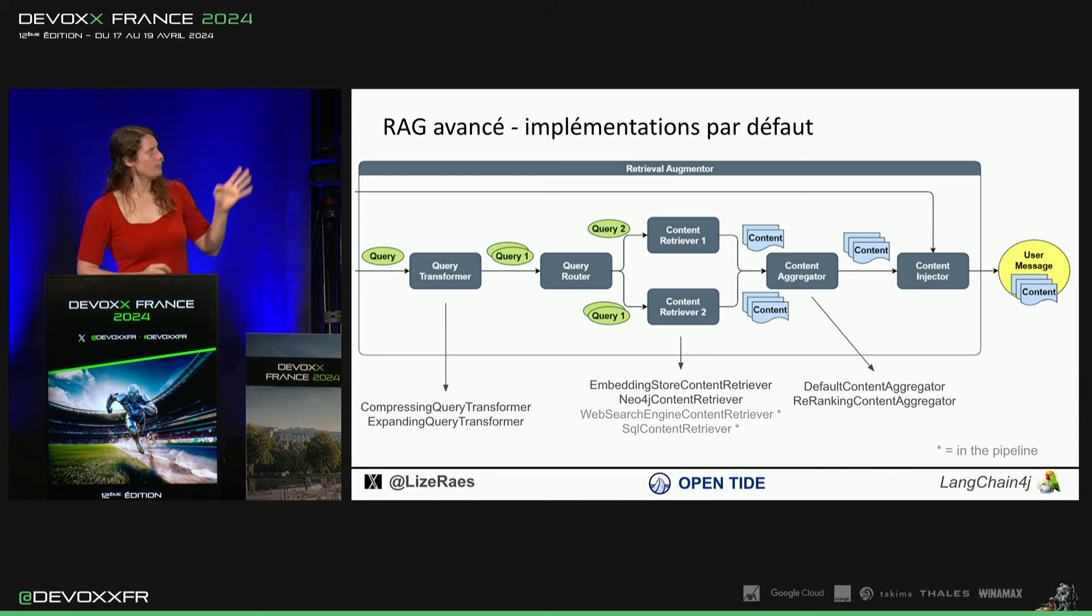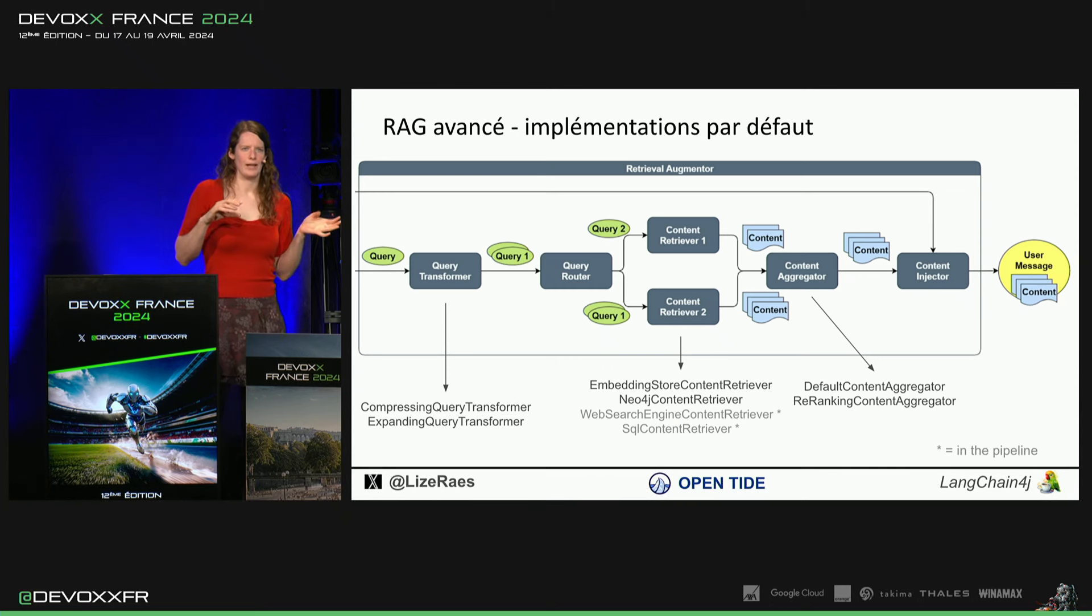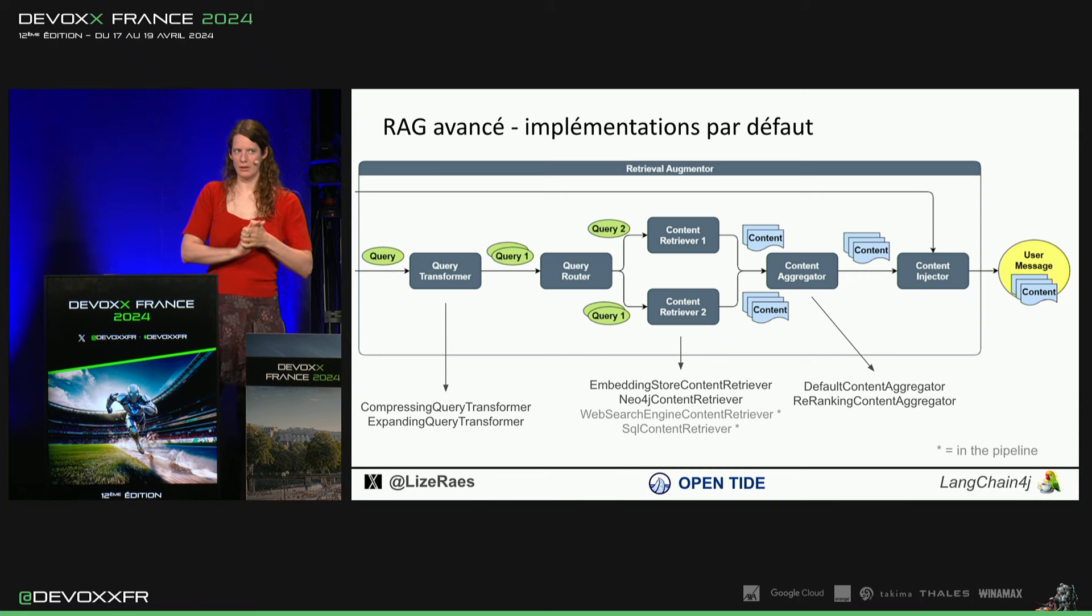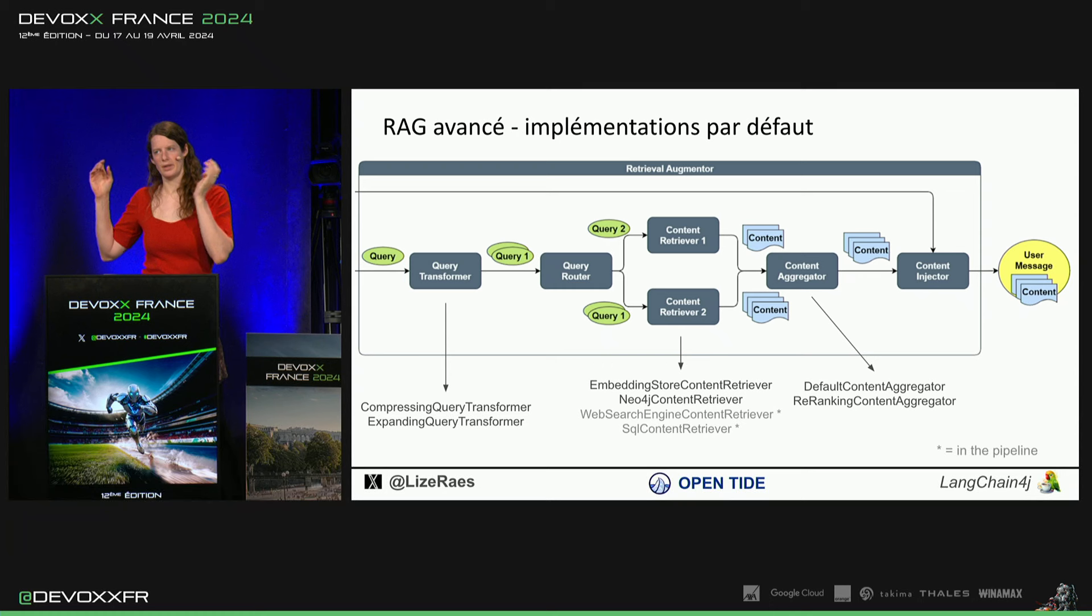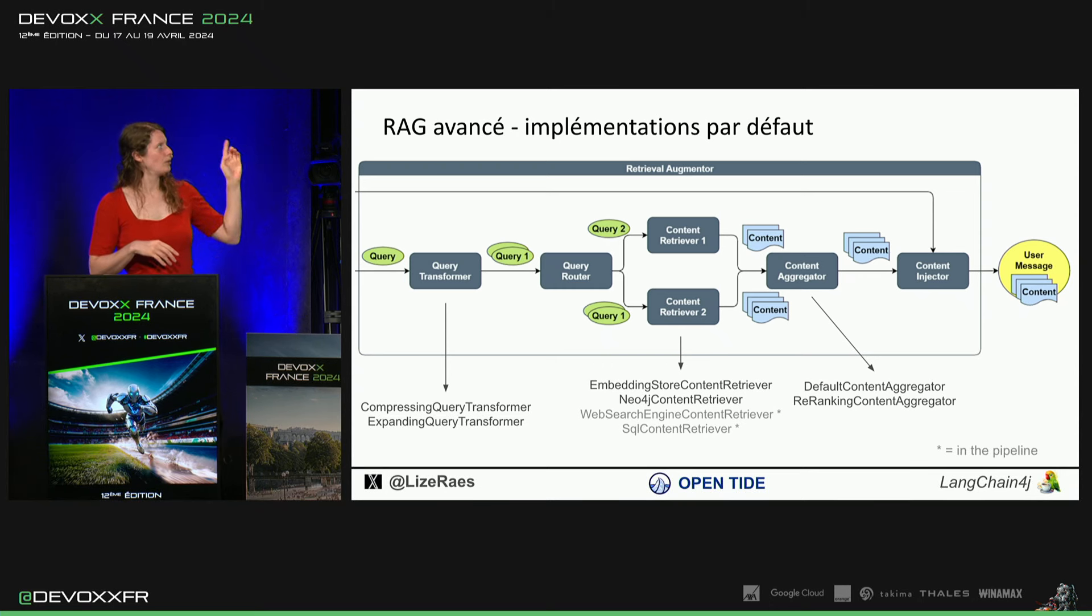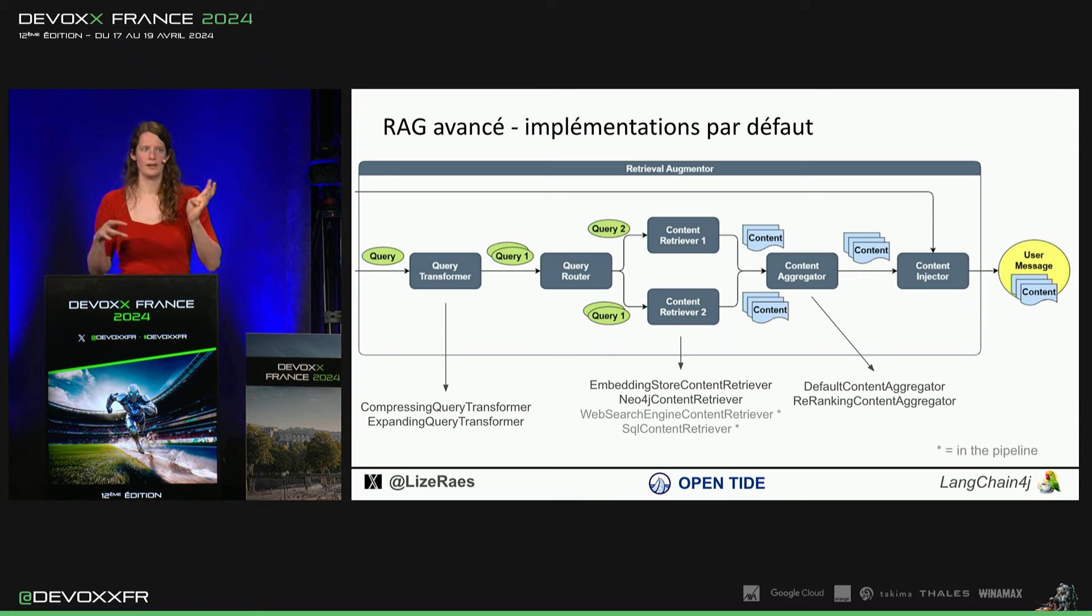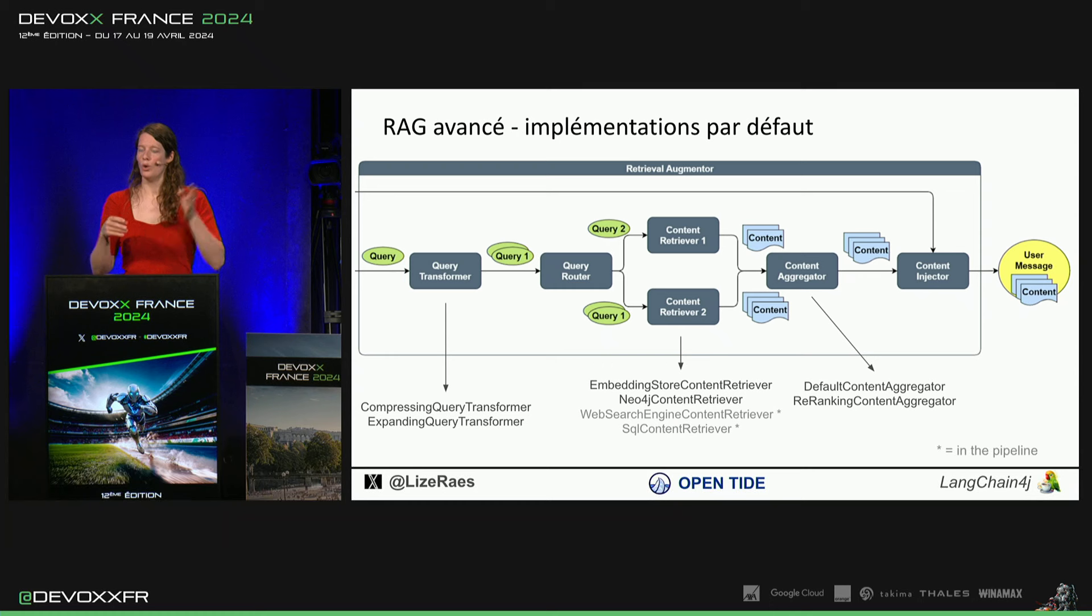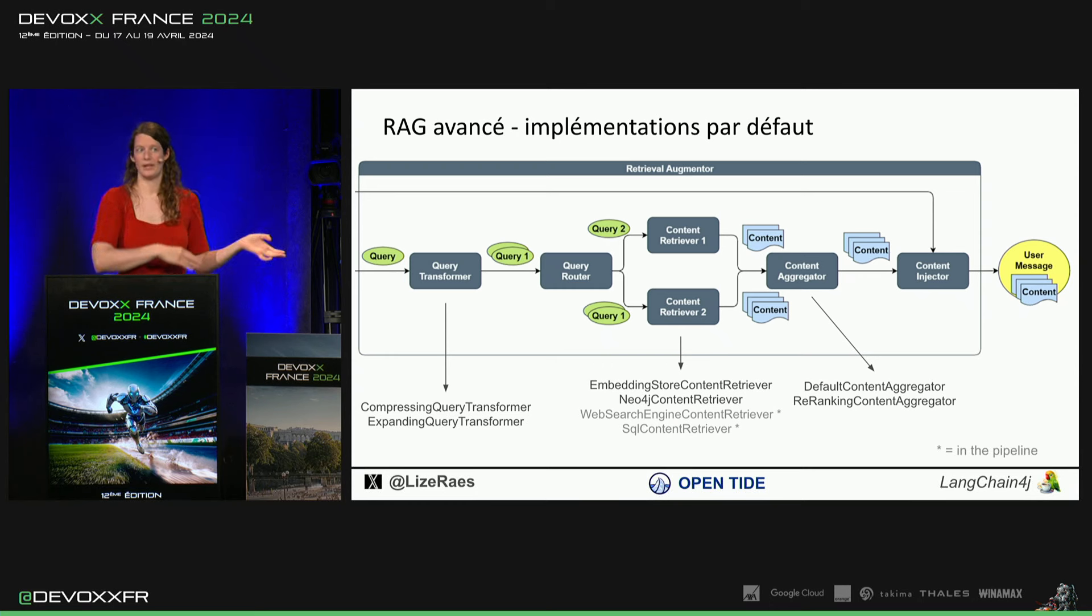Query router, on ne va pas forcément aller toujours dans un embedding store. Peut-être que notre demande, elle marchera mieux avec une query normale sur notre database normale ou qu'il faudrait regarder sur le web pour aller le trouver. Donc, c'est là où le query router, il pourra décider, soit il y a des règles qu'on implémente, soit il y a un LLM qui décide où qu'on envoie en fait cette question ou on envoie certaines parties de la question.